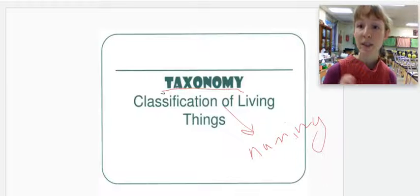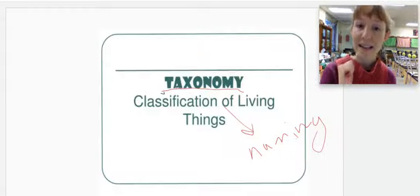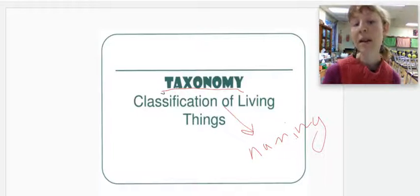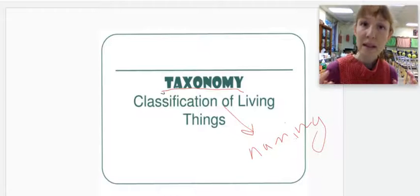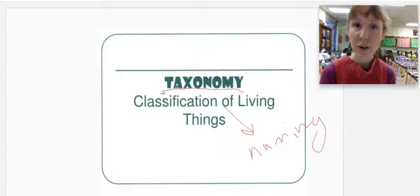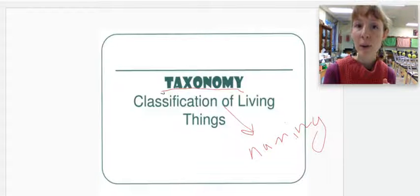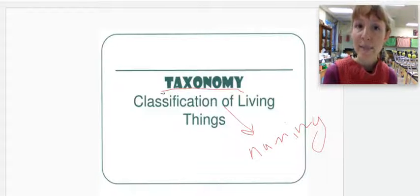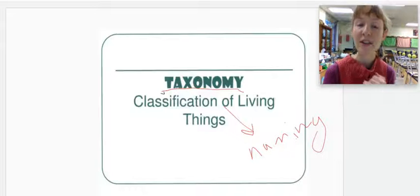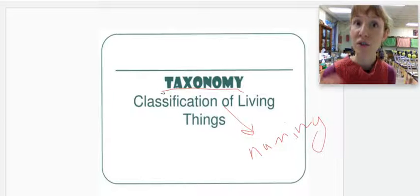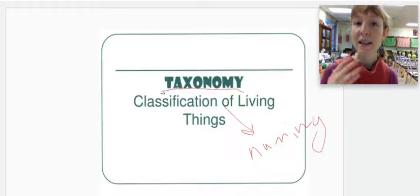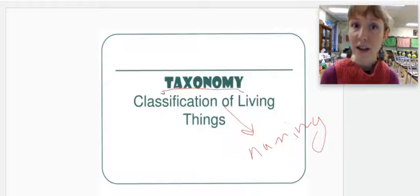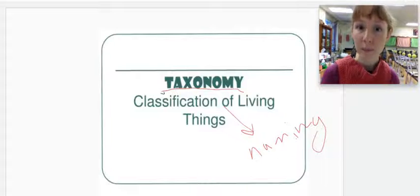Today we're going to talk about taxonomy, which is the study of how we classify and name living things. We have millions of species on earth, so how are we going to organize them? How are we going to categorize them? And how are we going to refer to them in a way that is not confusing? That is what the study of taxonomy aims to tackle.